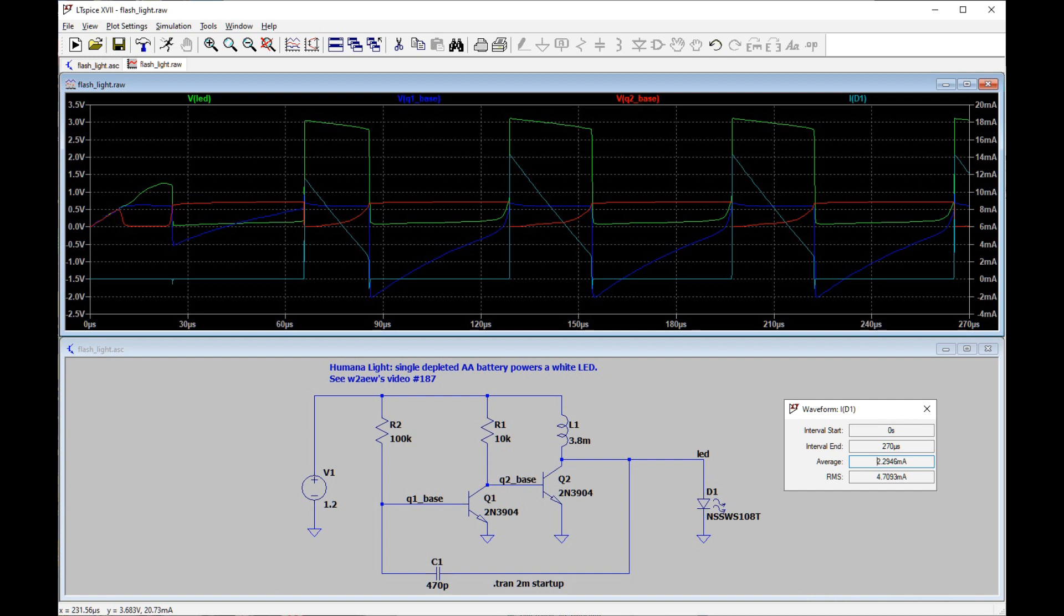I'll mention the light that the flashlight produces is not incredibly bright. It produces a useful amount of light. It's enough to find your way around your house when the light's off. But that's about it. It's most interesting just because it lights a white LED from such a low voltage source that you can even use a depleted AA battery.